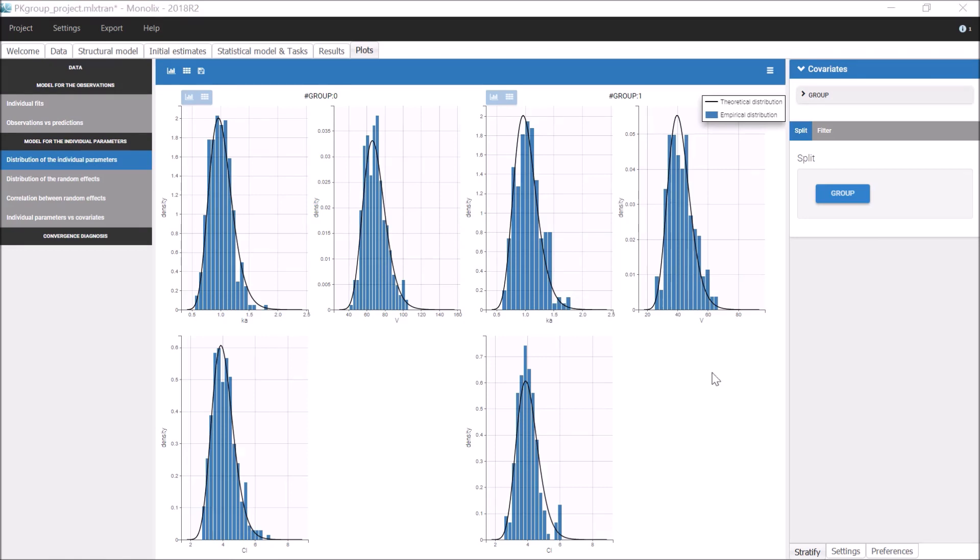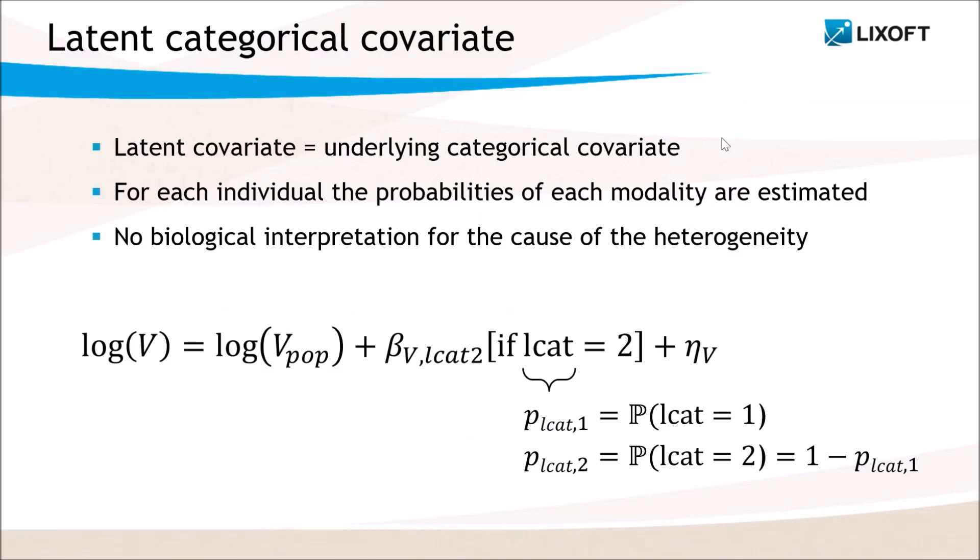Now, what if the information on the group were not available? This is where latent covariates are useful. The purpose of a latent covariate is to be able to use an underlying categorical covariate that we assume exists but is unknown.